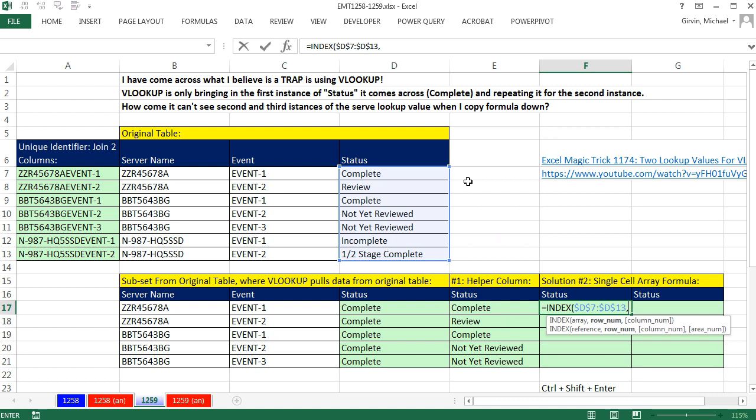And then all it needs is a row number. Notice I only have the options 1, 2, 3, 4, 5, 6, or 7. So somehow in row number of index, I need to look up these two items and figure out without this helper column what the relative position or which row number it is.